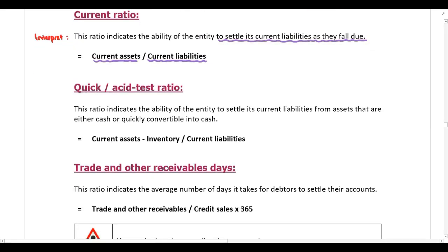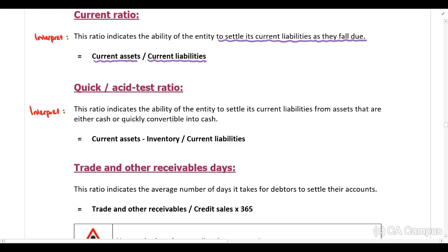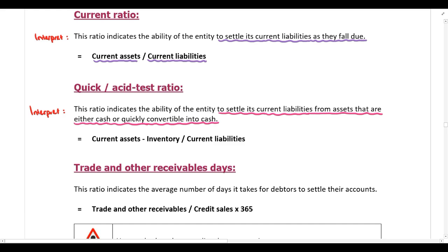The next ratio is the quick or acid test ratio. This ratio indicates the ability of the entity to settle its current liabilities from assets that are either cash or quickly convertible into cash. The only difference between the current ratio and the quick or acid test ratio is that with the quick ratio we deduct inventory, because inventory is the most difficult to convert into cash.